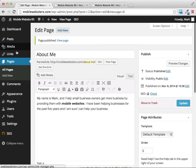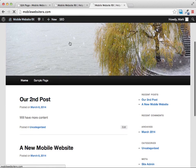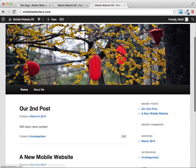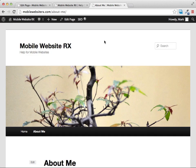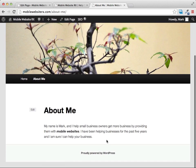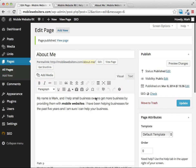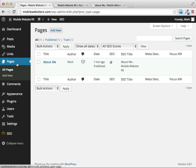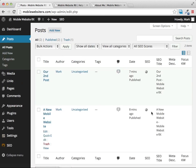As soon as you publish, the page goes live. If we go to our homepage you can see that the About Me page has now appeared in the menu bar. Clicking on it shows the page with our about me content. You can see all the pages and posts you've created by clicking either the Pages or Posts links in the dashboard.